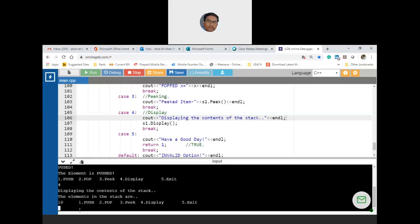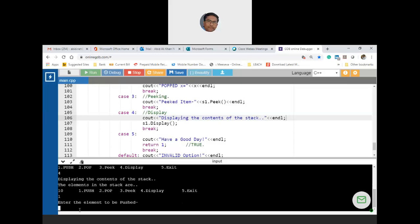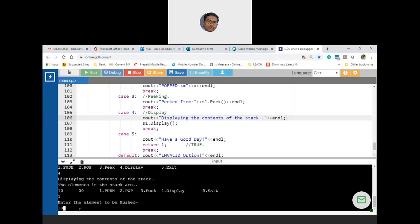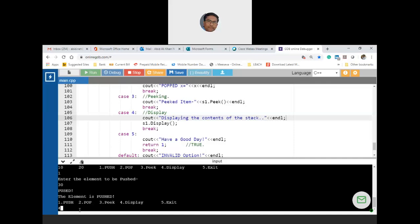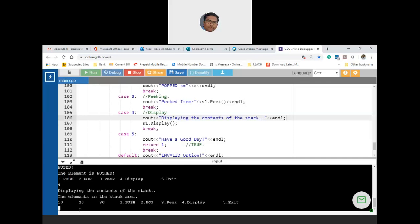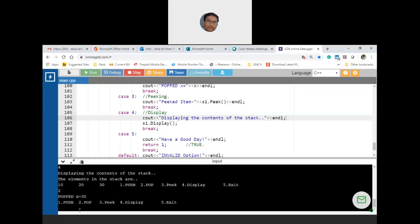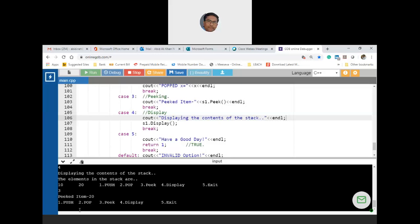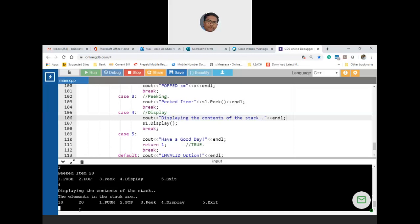Pop: popped value is 30. Display: shows only 10, 20. Peek (option 3): peaked item is 20. Display again: still shows 10 and 20 only — confirming peek does not delete the element. Now let's test the underflow and overflow cases. Stack size is 10. Recompile.